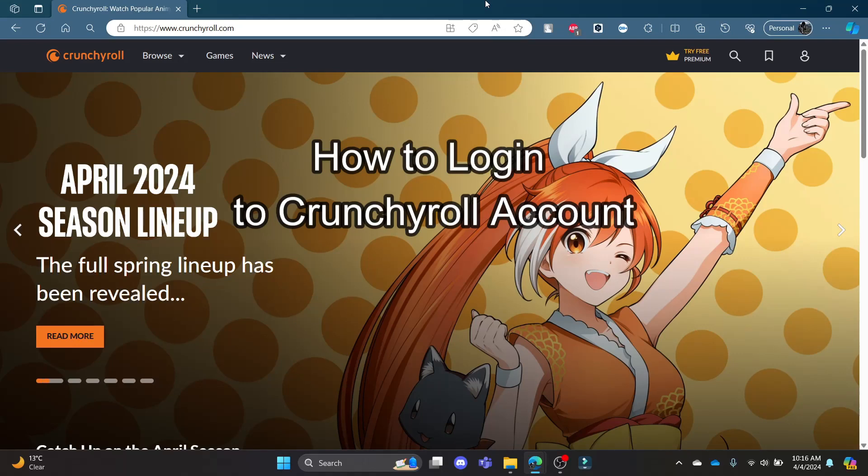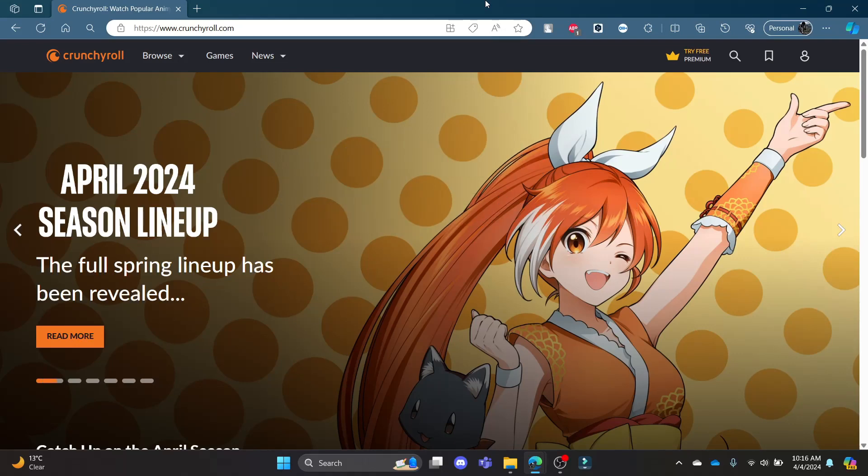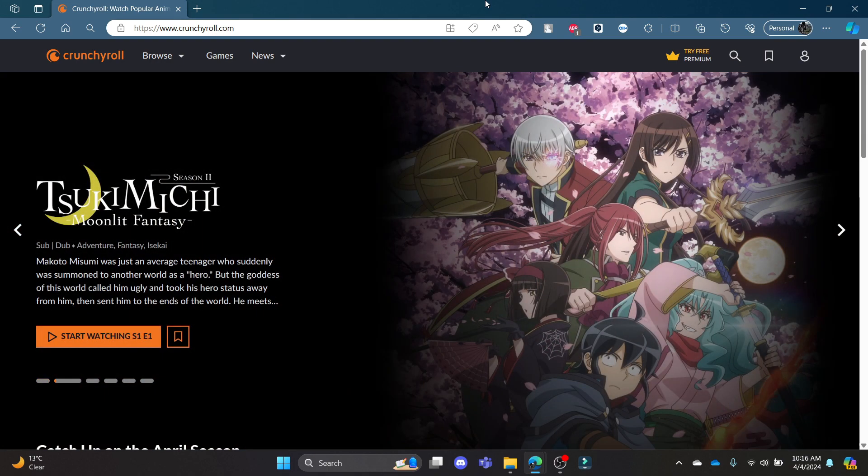Hello and welcome to QTV. It's your host back again with yet another interesting tutorial video. In this video, I'm going to teach you how you can log into your account in Crunchyroll.